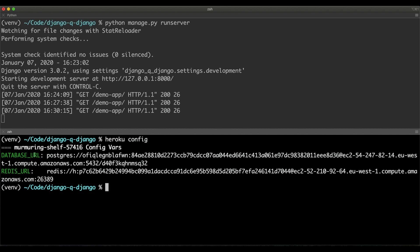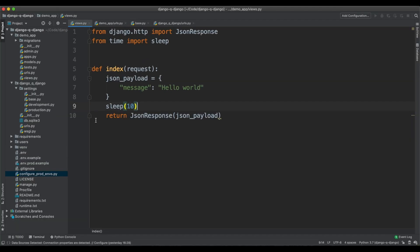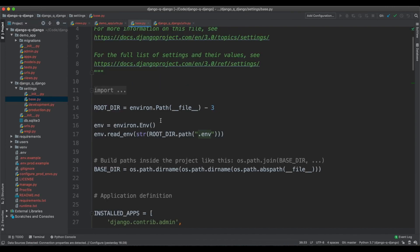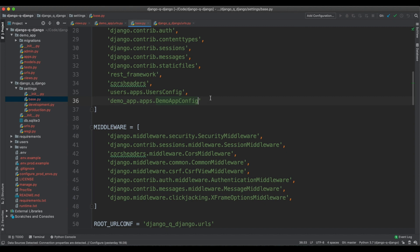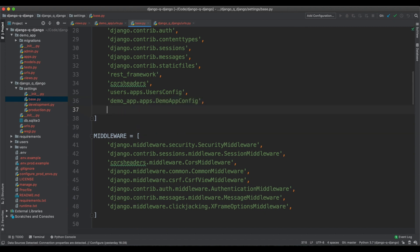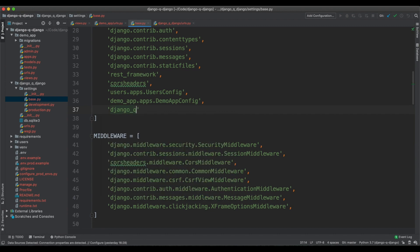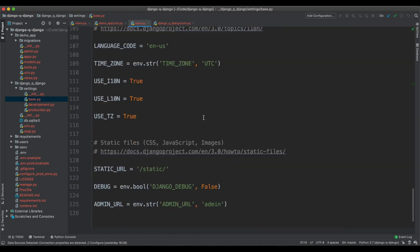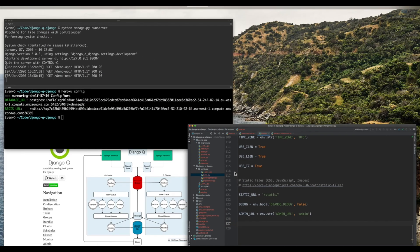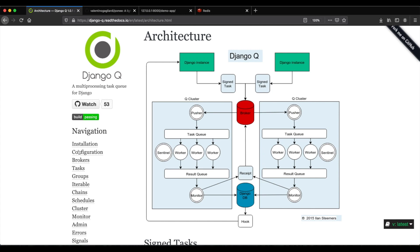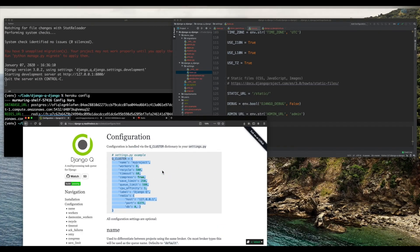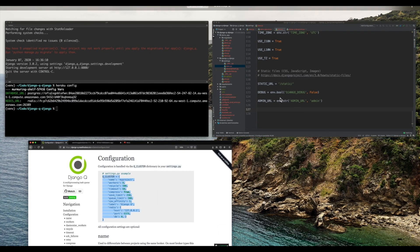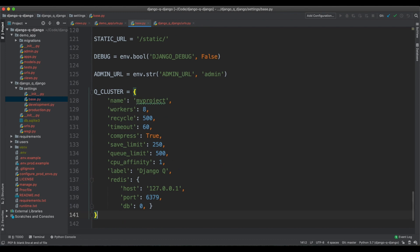You should see this database URL here, and the Redis URL here. Now let's go inside the settings of this Django application. We will need to activate Django Queue here in the list of the installed apps. Next up, still in the project configuration, we're going to copy an example of configuration here from the Django Queue documentation, and this is the configuration for the Django Queue cluster.